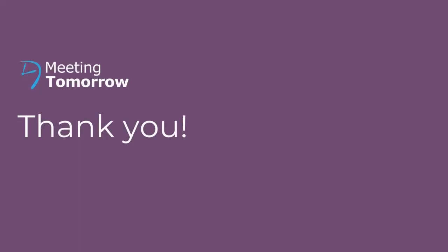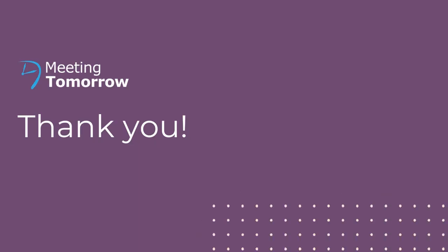And those are the basics of your Hopin event. We hope you enjoy and that you have a great experience. Thanks for watching!